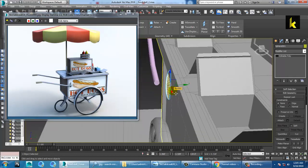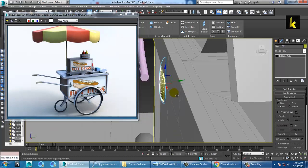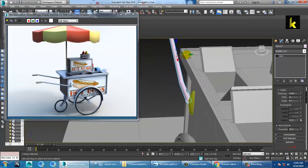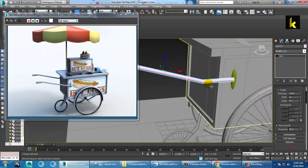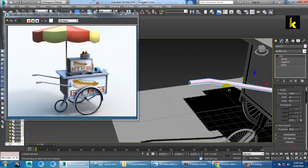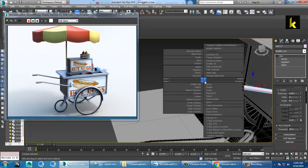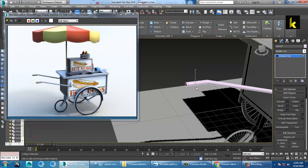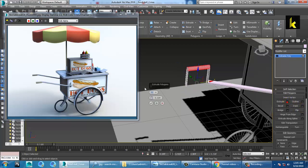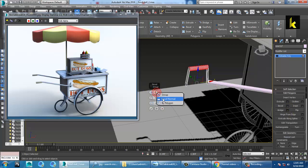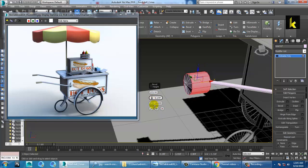Place it over here. Go into the vertices and push this over here. Convert to editable poly, push this out, select the polygon, and extrude it — or you can use the level option by local normal.